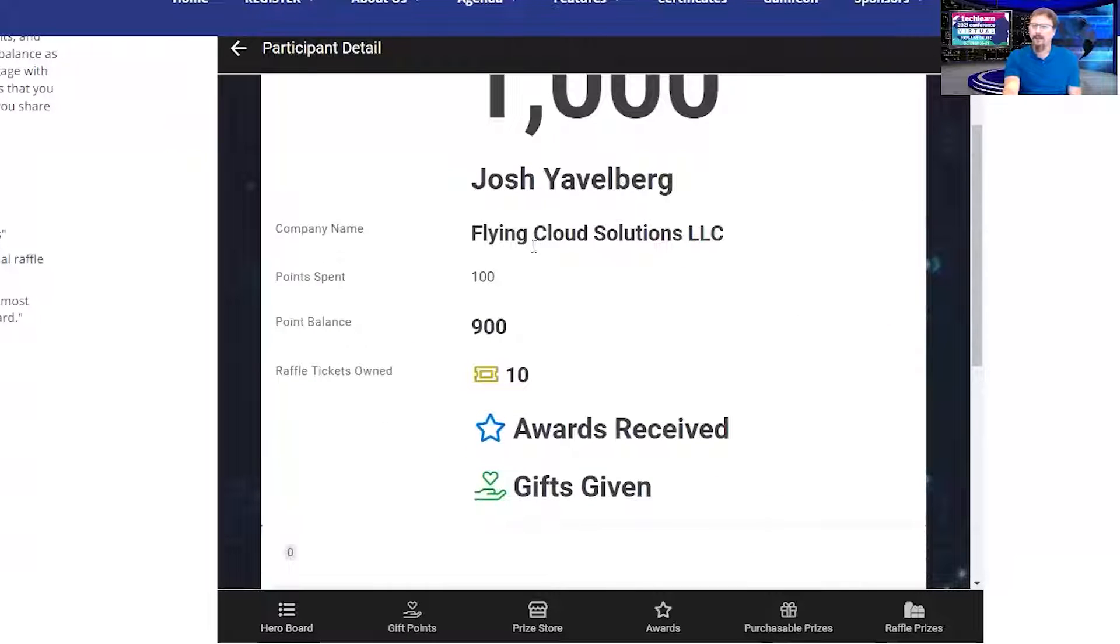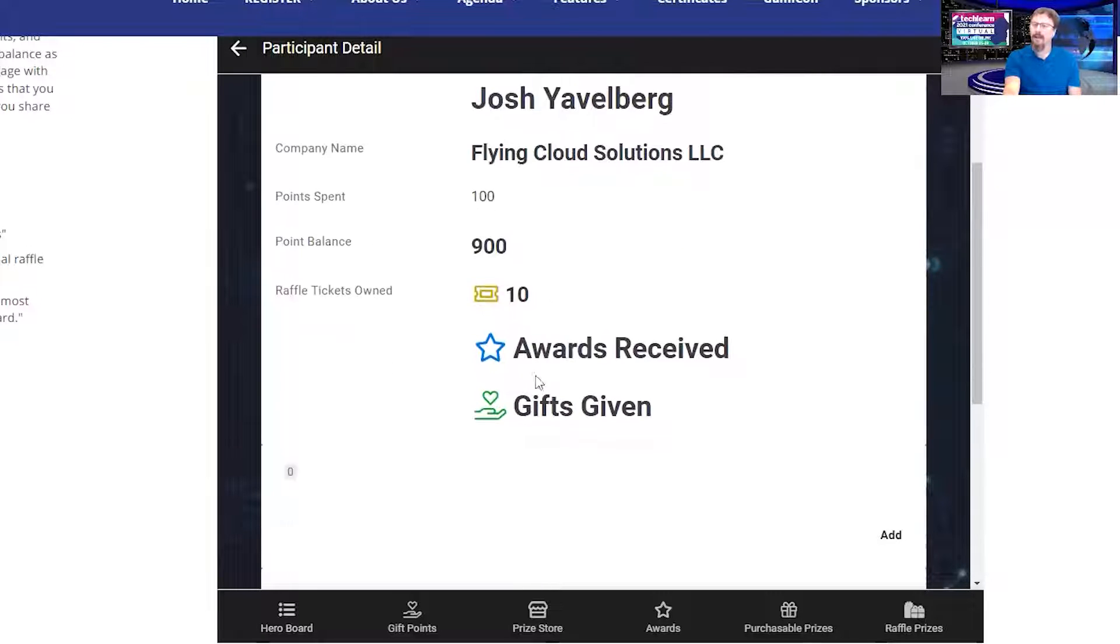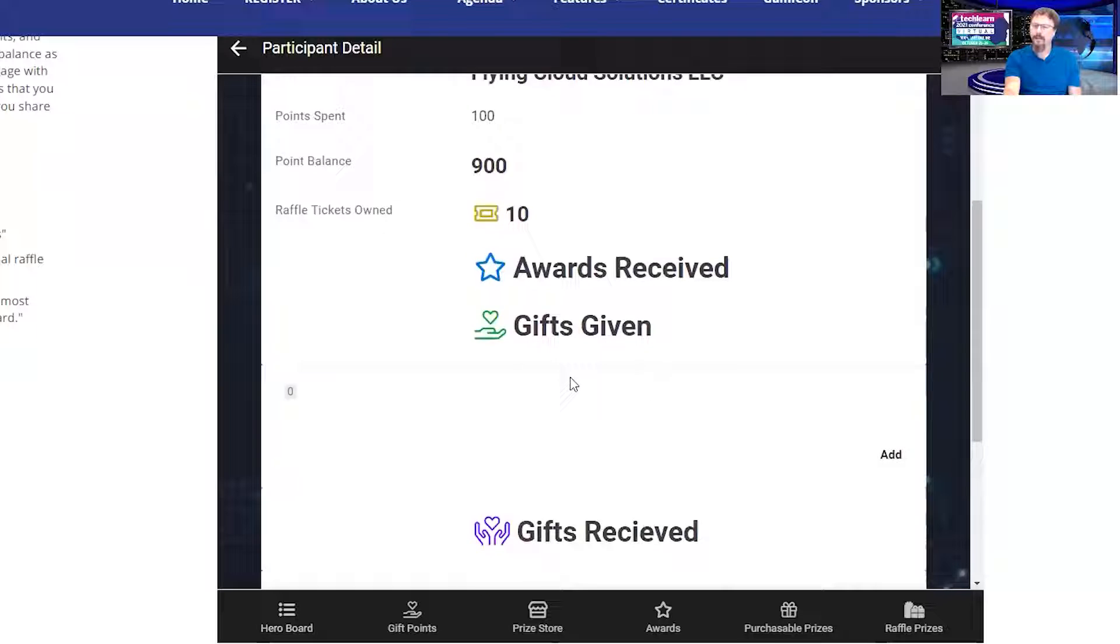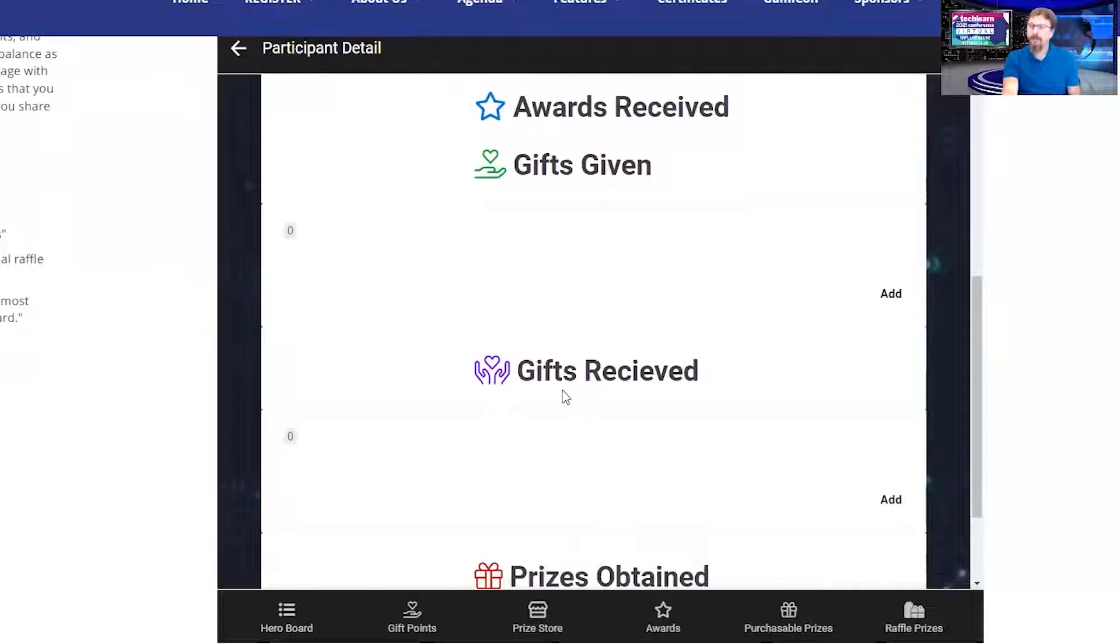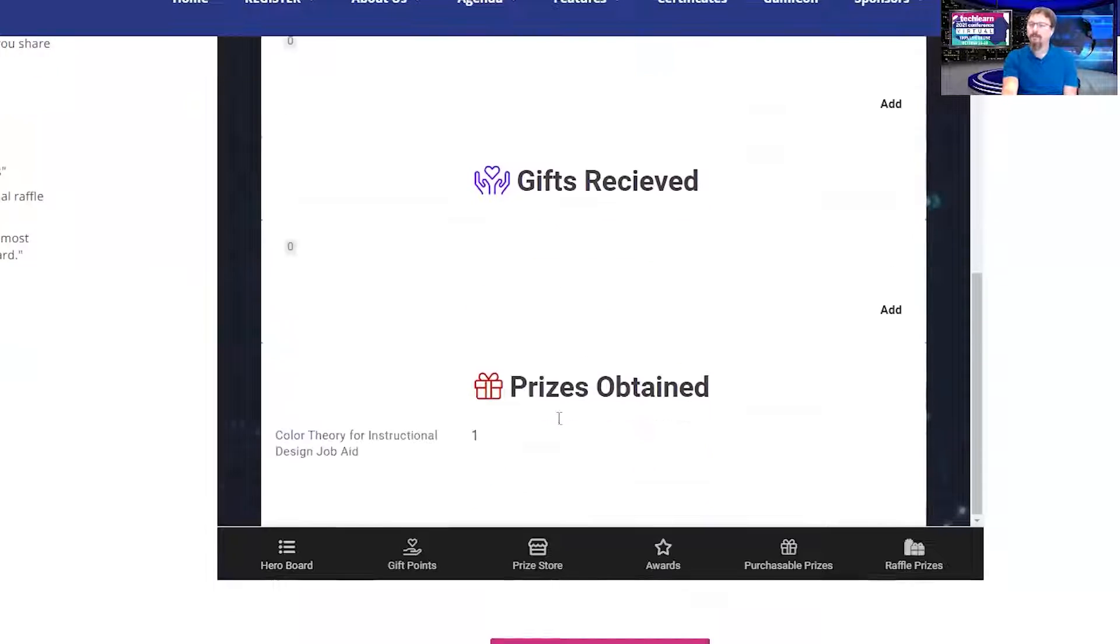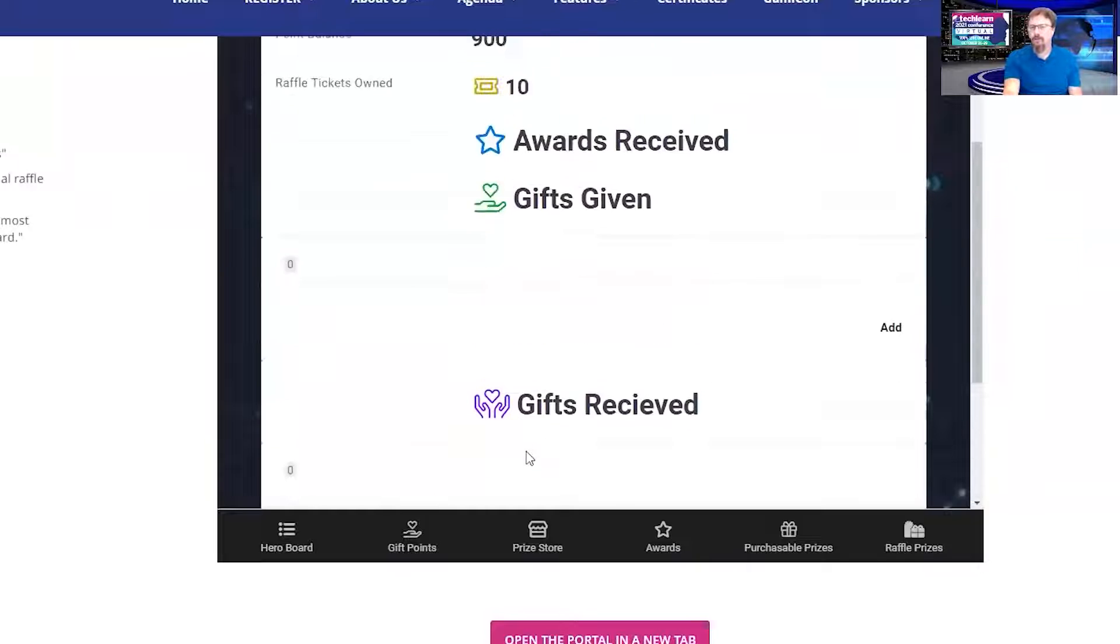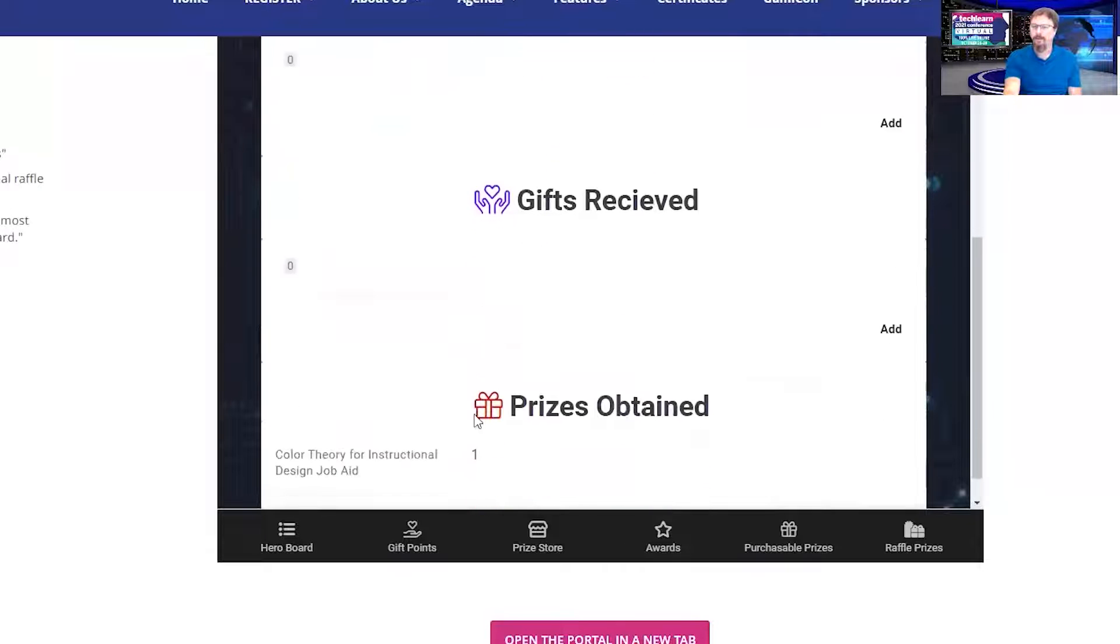What I can do on this hero board is I can see my point total, my company name, how many points I've spent, my balance that's currently there, how many raffle tickets I own, and any awards I receive, gifts I've given to other people, gifts I've received from other people, and prizes I've obtained. I've spent those original 100 points on an item.